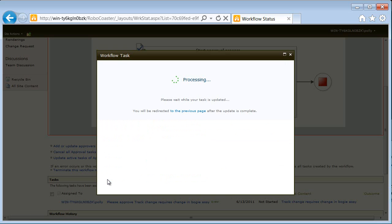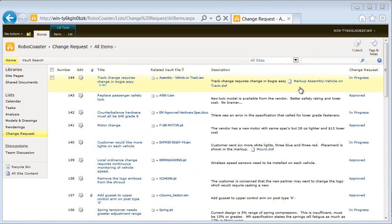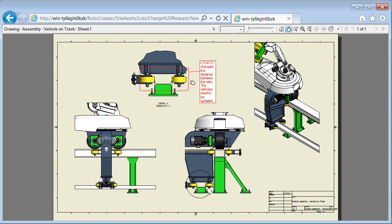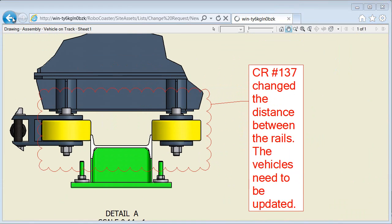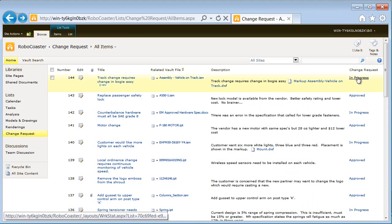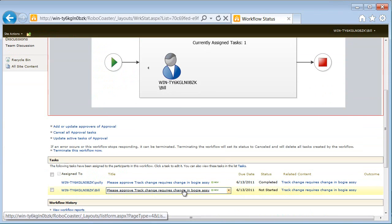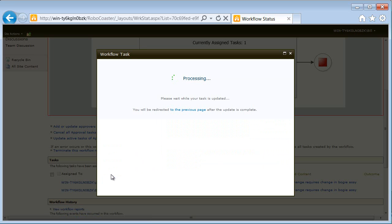In this case, the senior vehicles engineer. The engineer also receives an email notification that a change request is pending. With all pertinent details linked or embedded in the change request, review and approval is efficient.